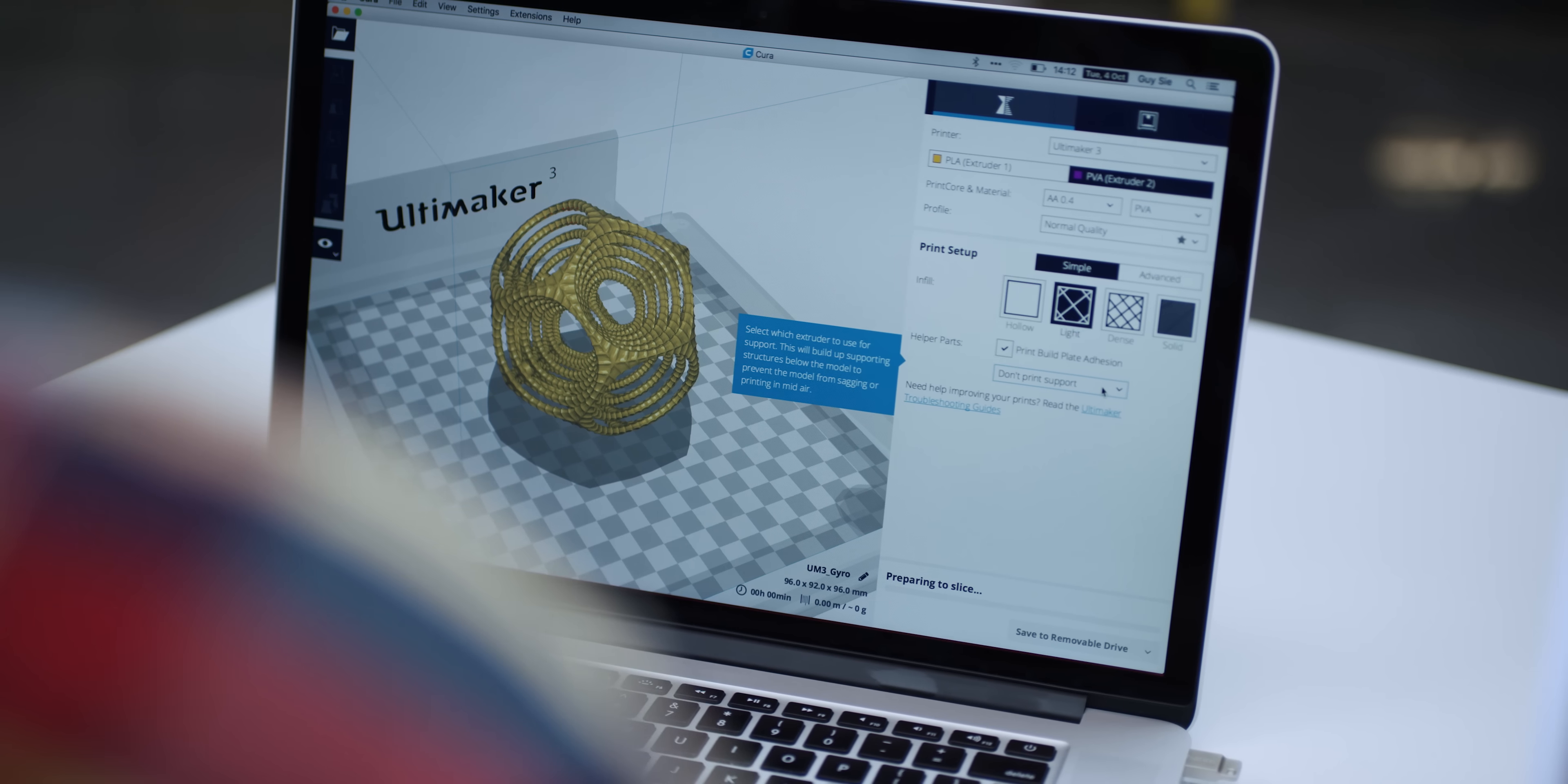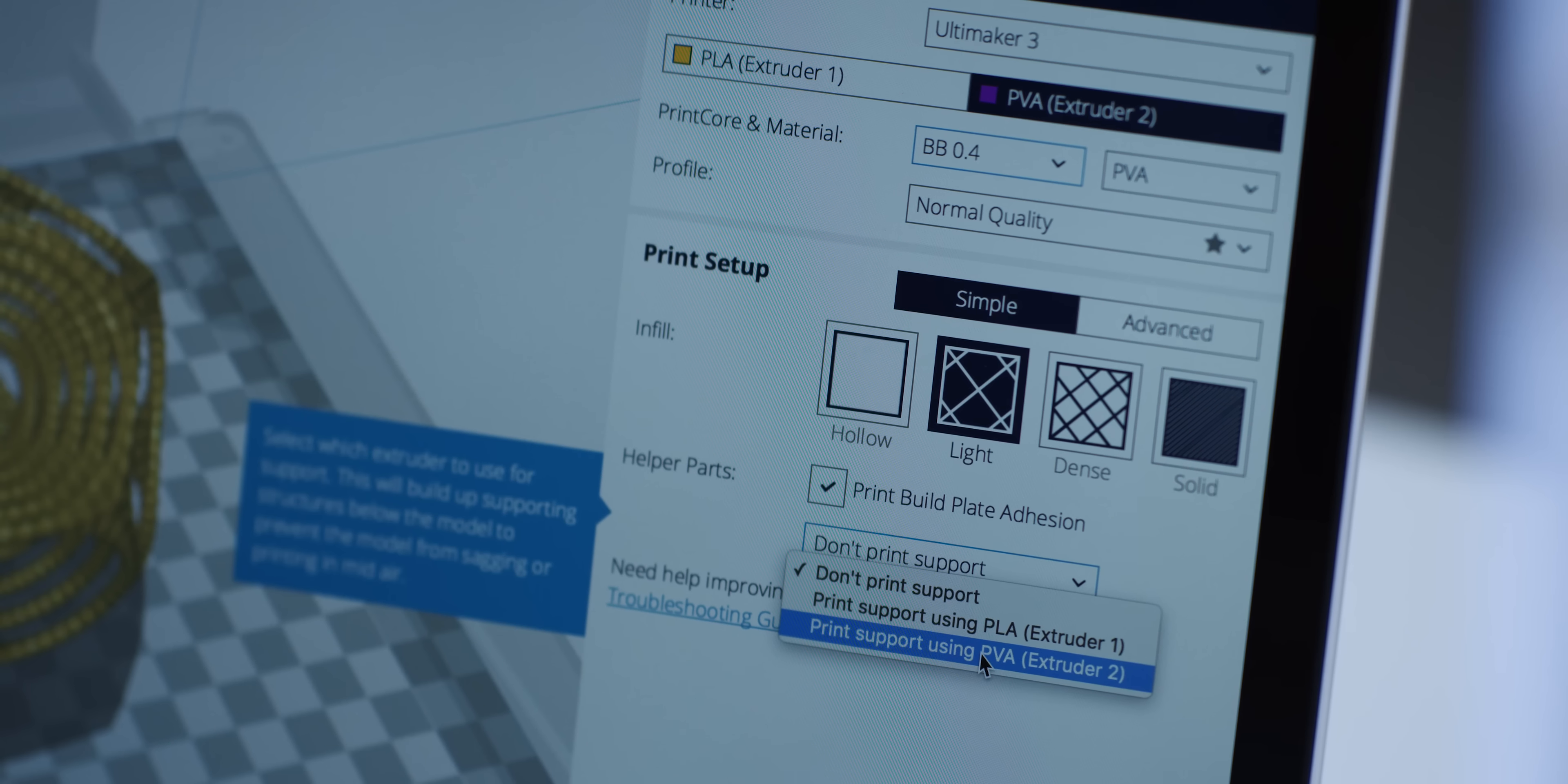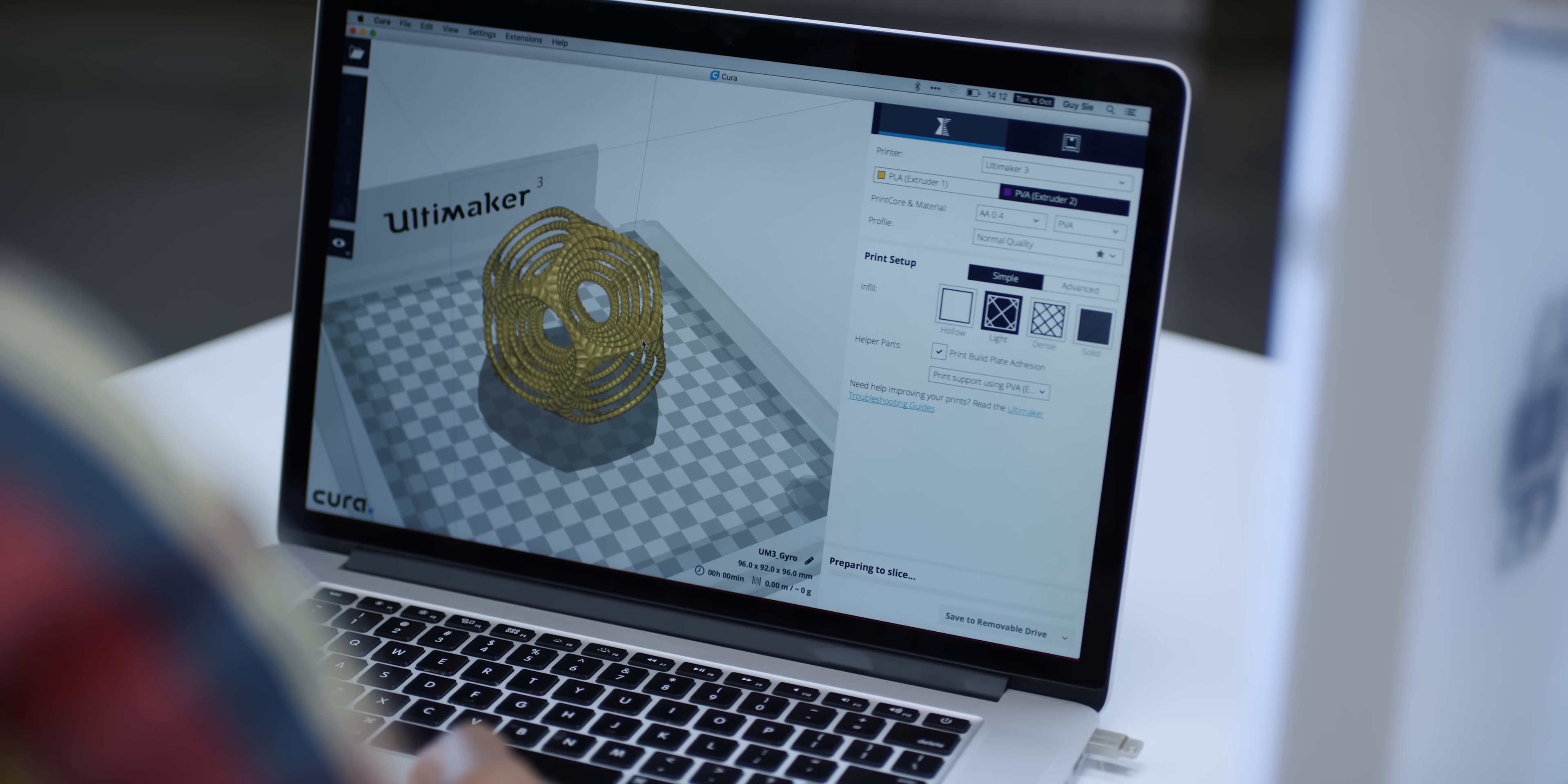Models like this gyro can be printed in place without any post-printing assembly. Traditional methods won't allow for this kind of production.